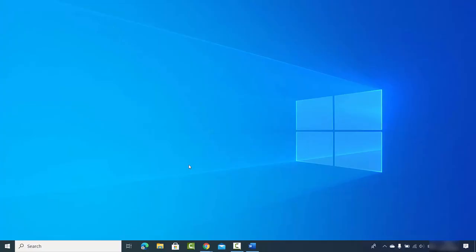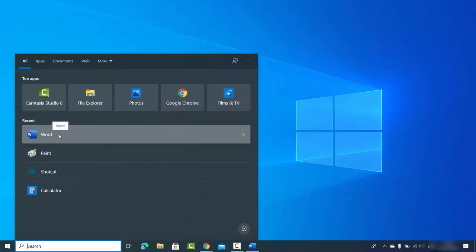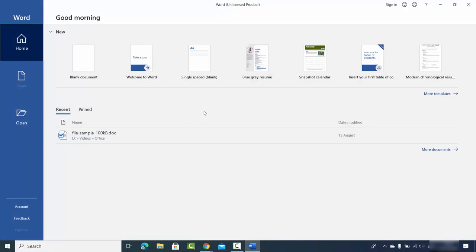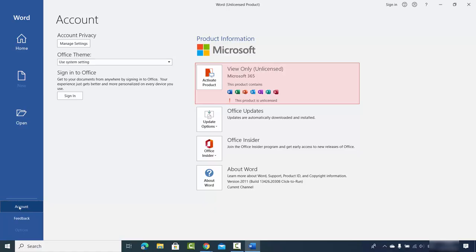There are two ways of activating Microsoft Office. First, if you have a brand new Windows operating system, you might have apps like Word, Excel, or PowerPoint pre-installed. Open one of them — I'm going to open Word. Once it opens, you need to sign in with your Microsoft account to activate. You can see all these apps are pre-installed but not licensed, so you need to provide your license key to activate.